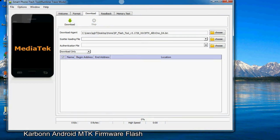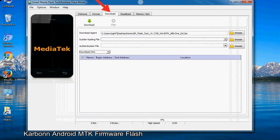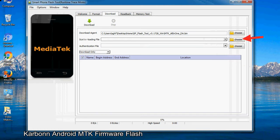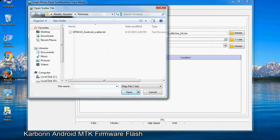Once smartphone flash tool is launched, click on the download tab. Now click on the scatter loading button and locate the scatter file. You will find the scatter file in the stock ROM folder.